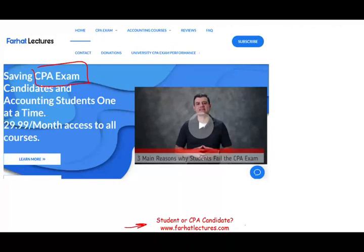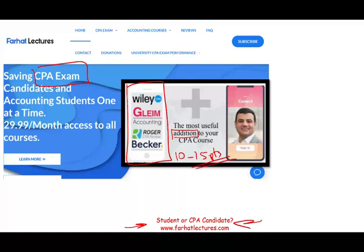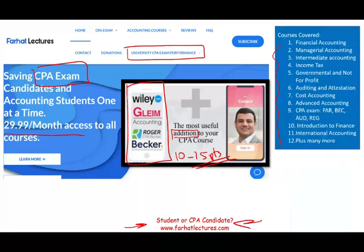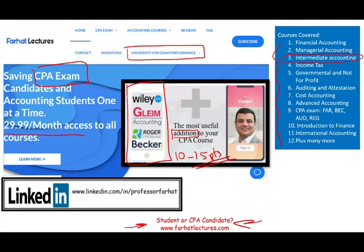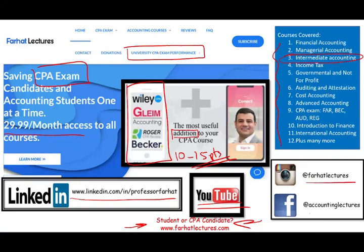If you are a CPA candidate, I strongly suggest you take a look at my website farhatlectures.com. I don't replace your CPA review course — whatever course you are taking you can keep it. I can be a useful addition, adding 10 to 15 points to your grade by explaining the material differently. Think of it as a backup explanation. Please connect with me on LinkedIn, YouTube, Instagram, and Facebook.